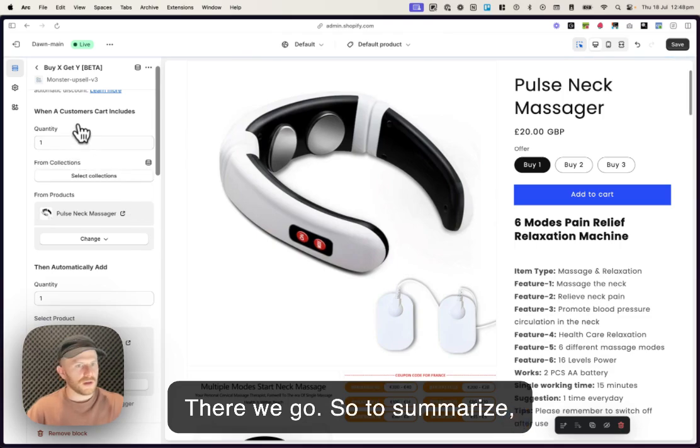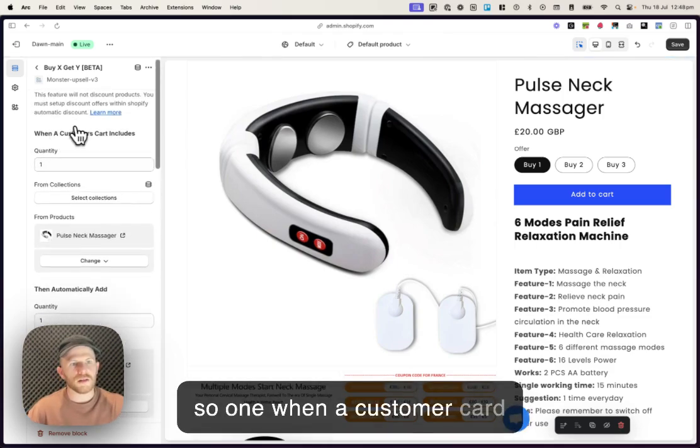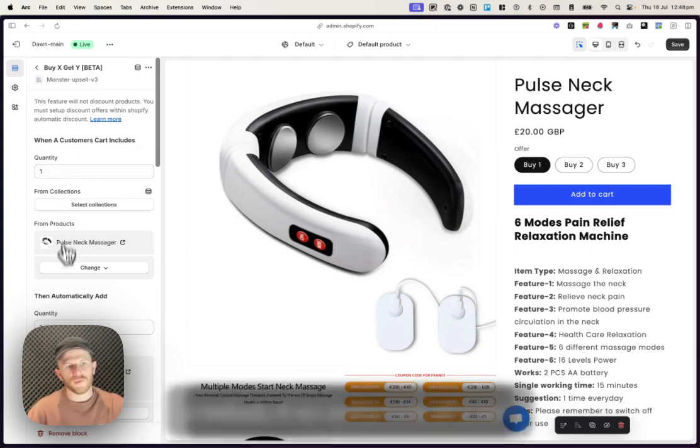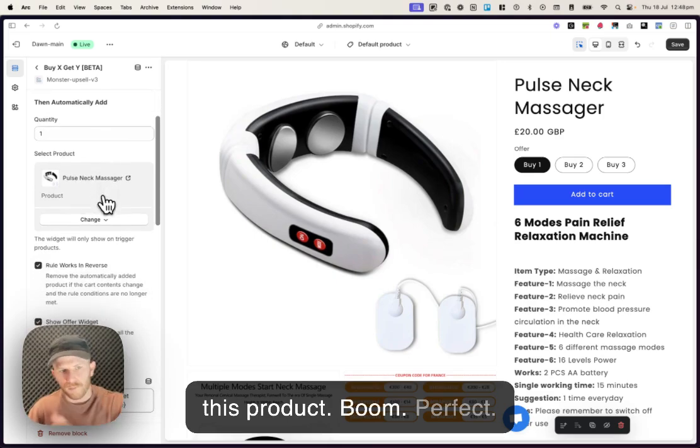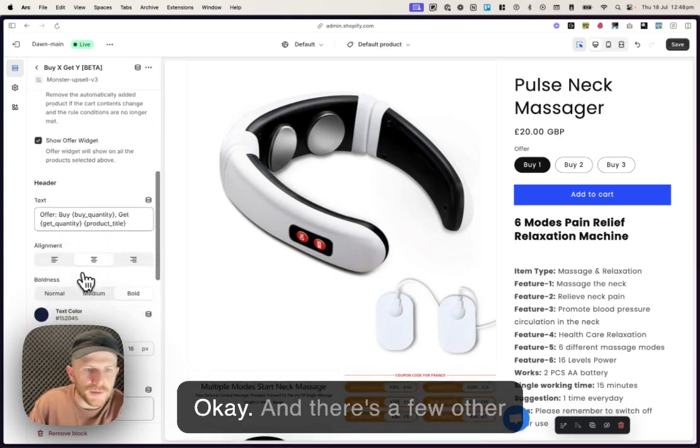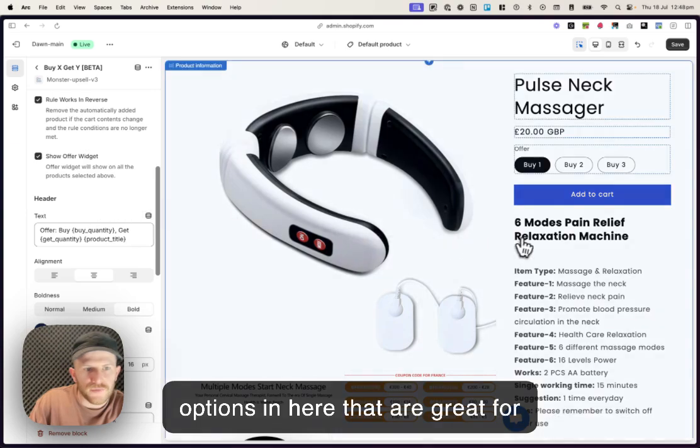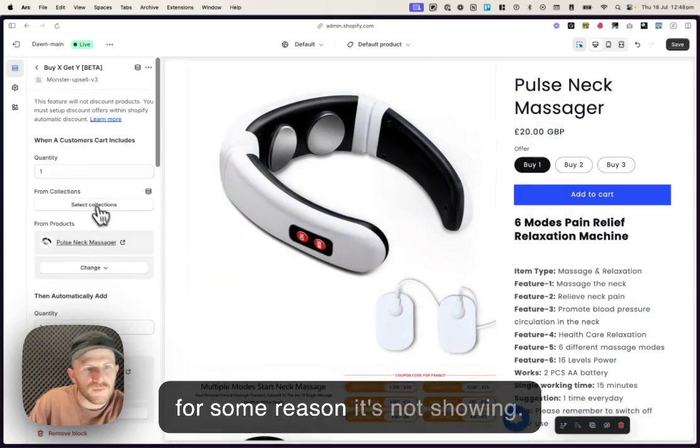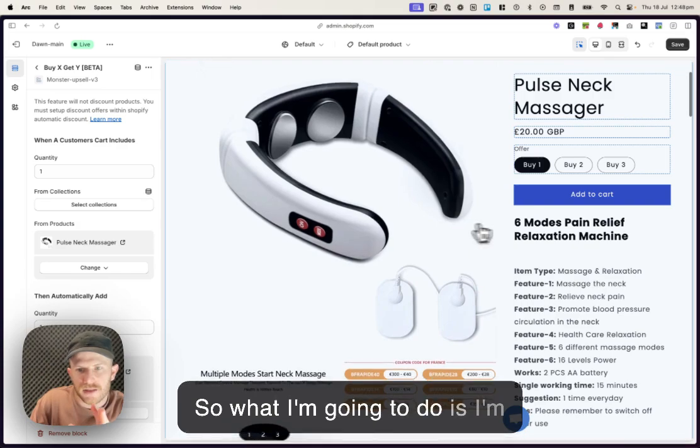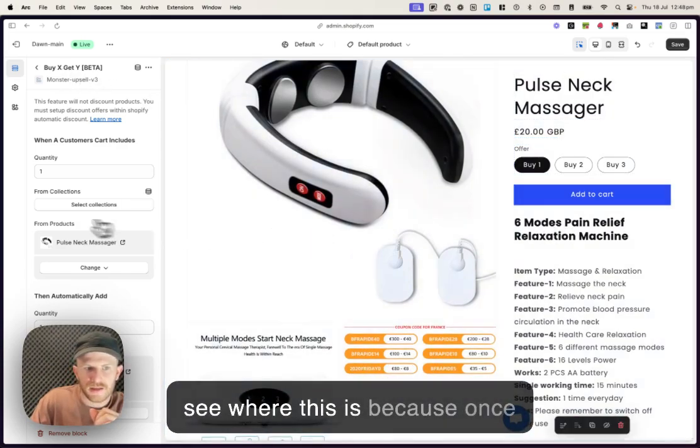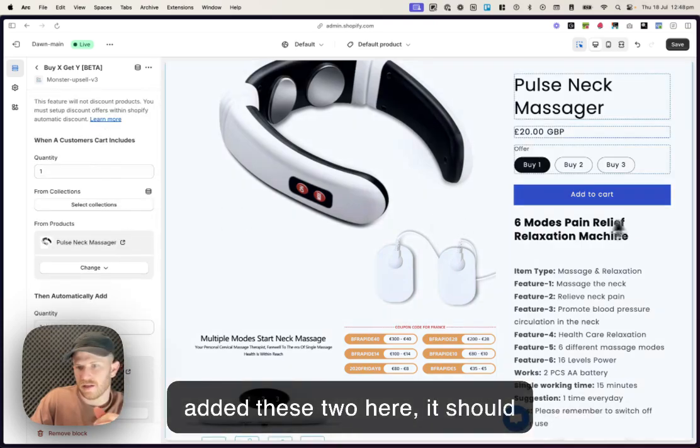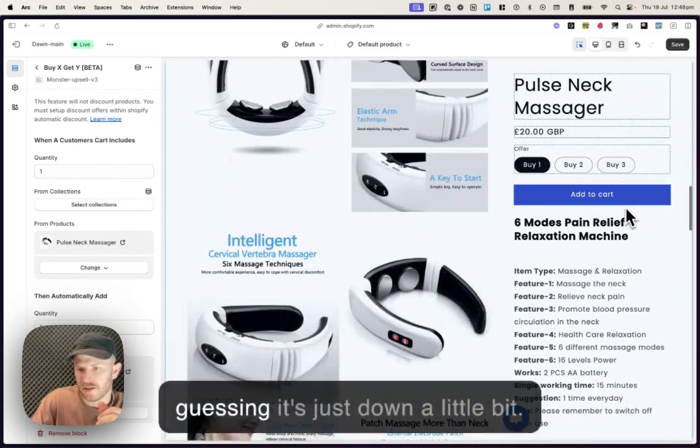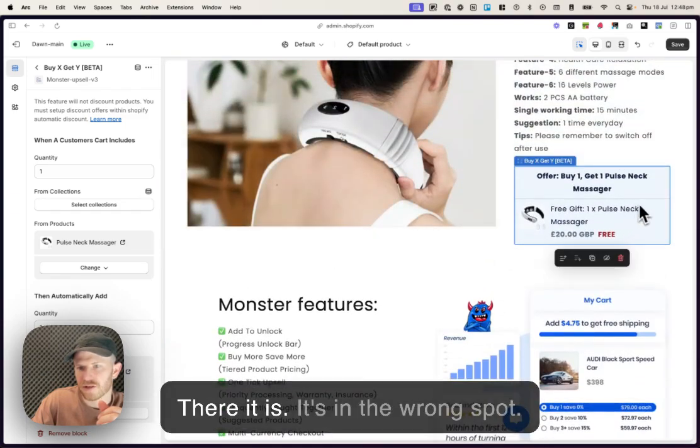There we go. So to summarize, so when a customer cart includes quantity one of this product, then automatically add this product. Perfect. And there's a few other options in here that are great for design and things like that. For some reason, it's not showing. So what I'm gonna do is I'm just gonna scroll around and see where this is because once you've selected these two and added these two here, it should actually show over here. So I'm guessing it's just down a little bit. There it is. It's in the wrong spot.